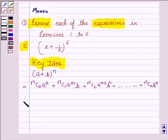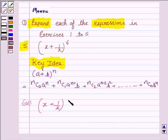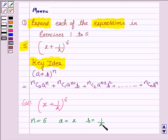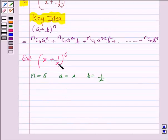Let us now proceed with the solution. The given expression is (x + 1/x) whole to the power 6, and this is in the form (a + b) to the power n, where n is 6, a is x, and b is 1/x. Now we expand this using the binomial expansion.